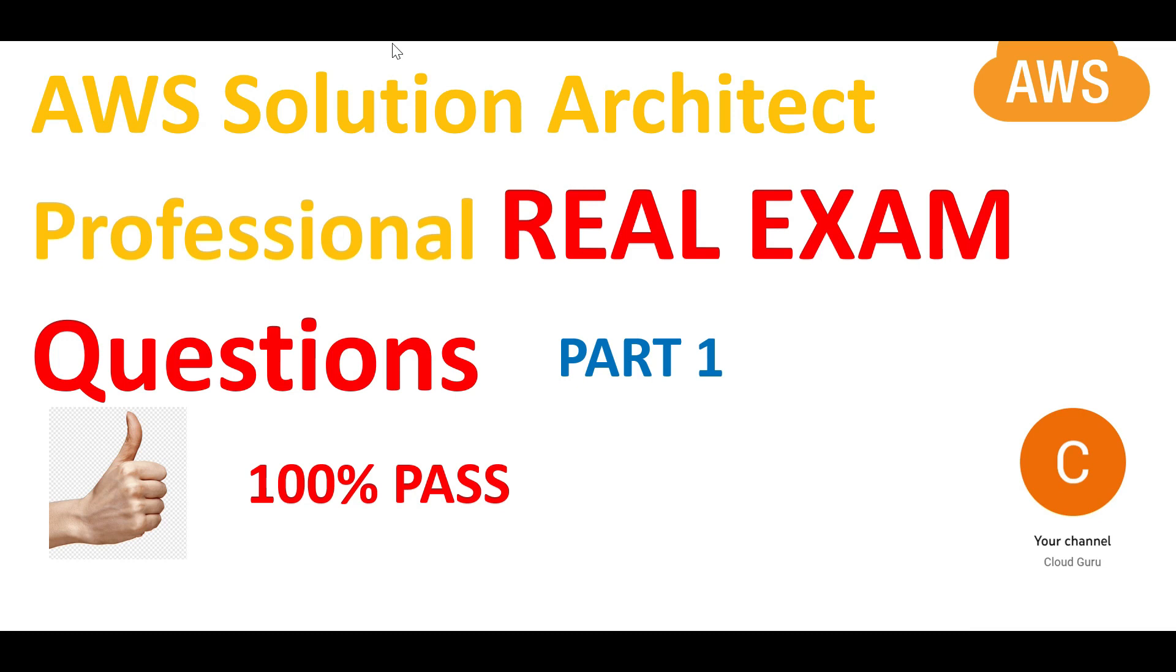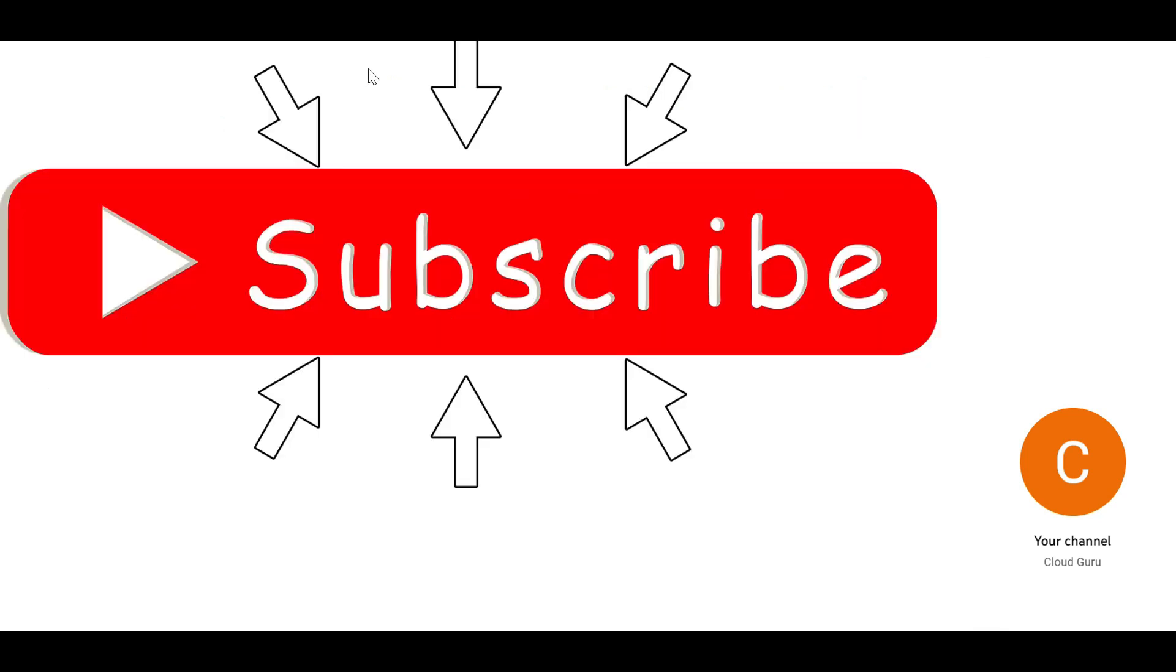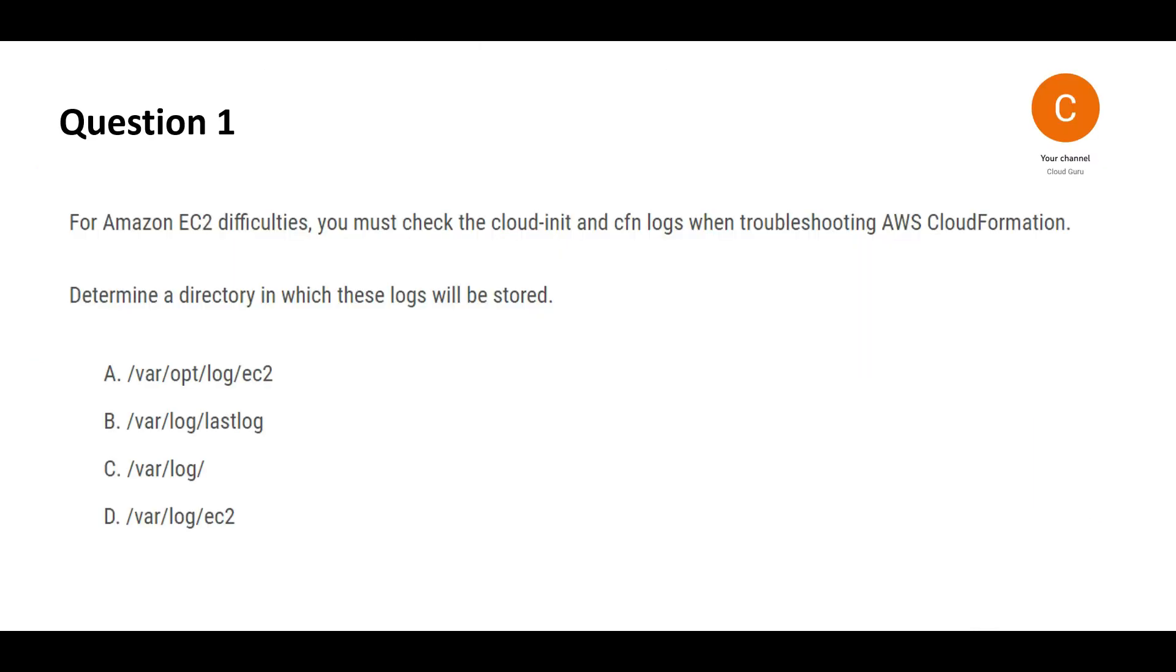Hi, welcome to this brand new playlist covering AWS Solution Architect Professional real certification questions. This is part one. Please subscribe to this channel and hit the like button for more informative content. This channel is dedicated to helping you clear cloud certifications, primarily Azure, AWS, and GCP. Let's jump into the questions.